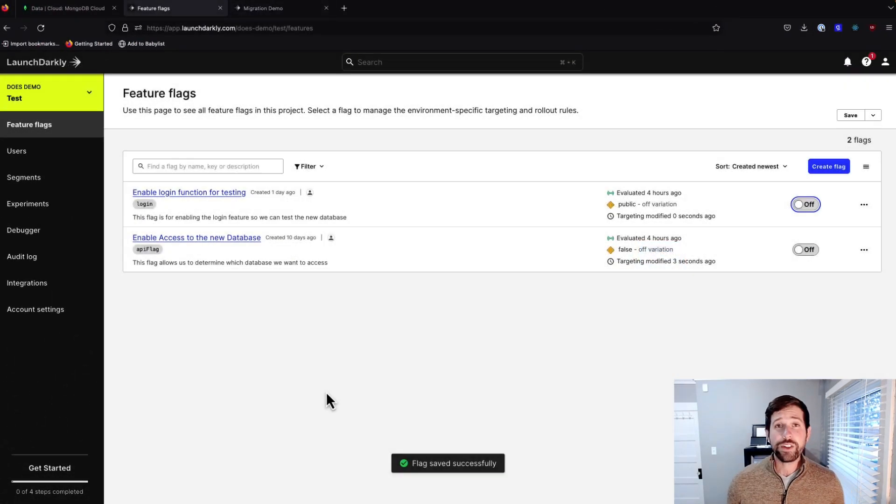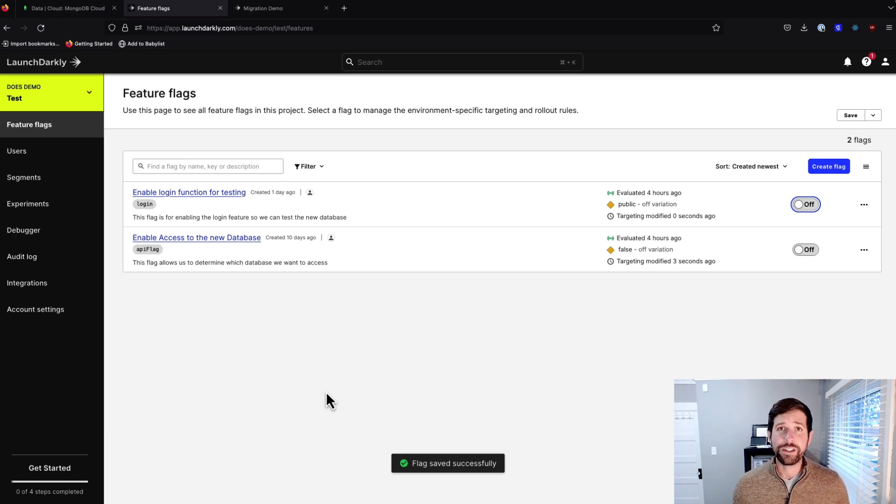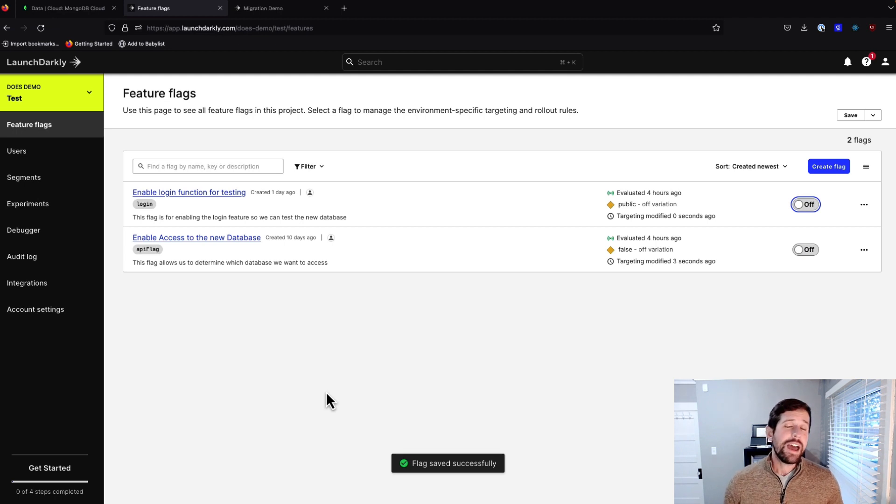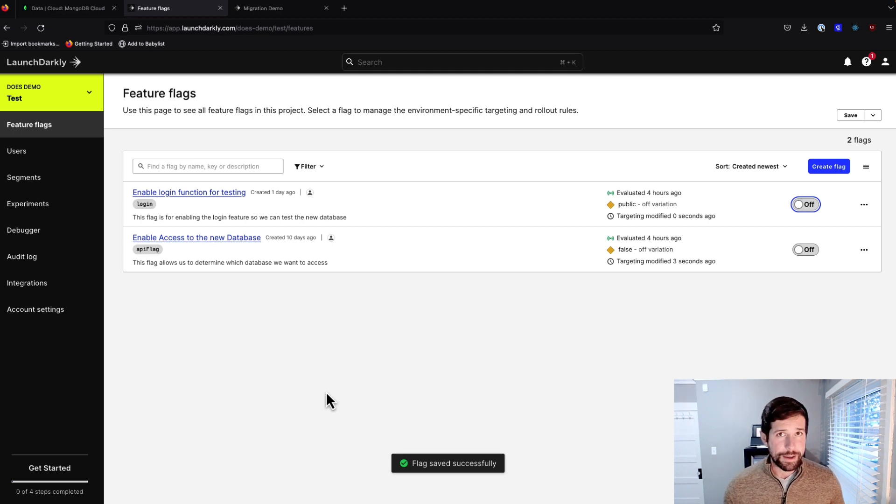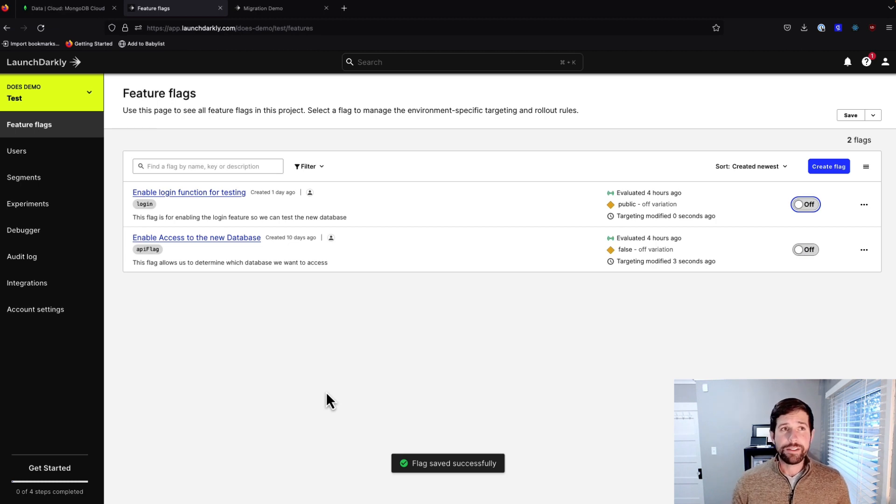So here's our LaunchDarkly environment. As you can see, we have a couple different flags that are currently set to off. We have one for enabling the login functionality, which we're going to demo here in a second and show you what that's going to do. And then we have one for enabling access to our new database. So when we serve that to true, we should be communicating over with our Mongo database.